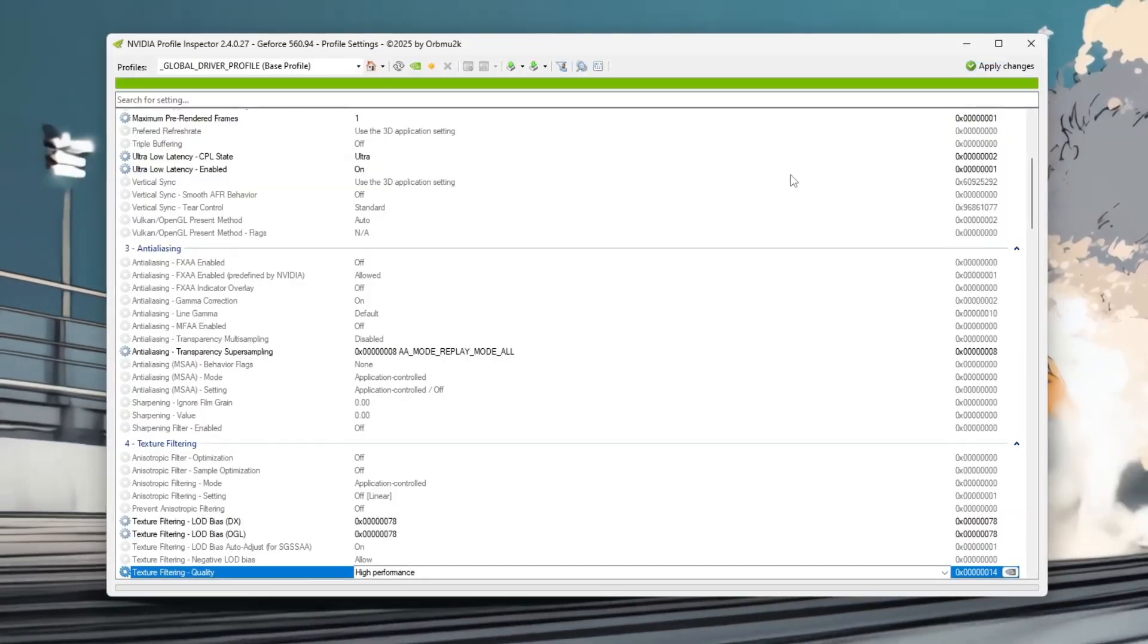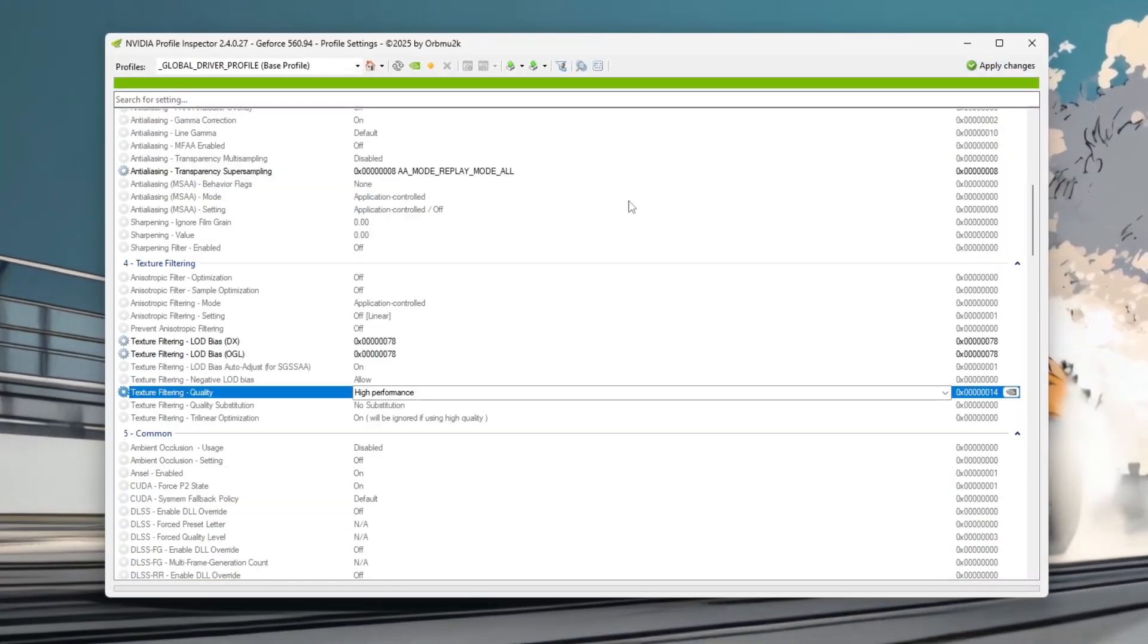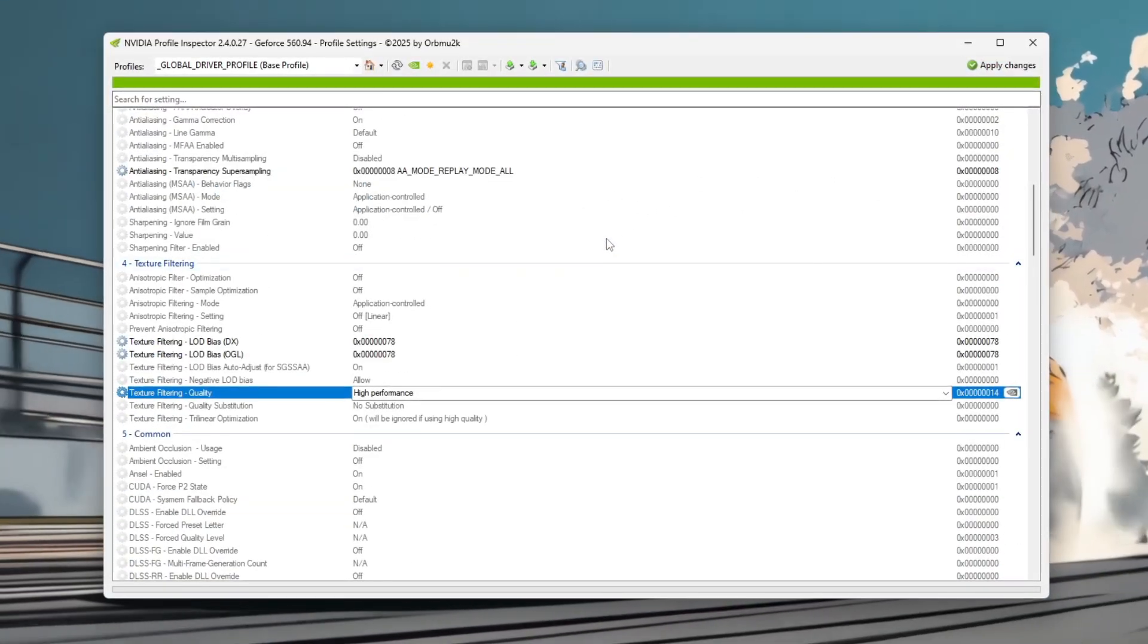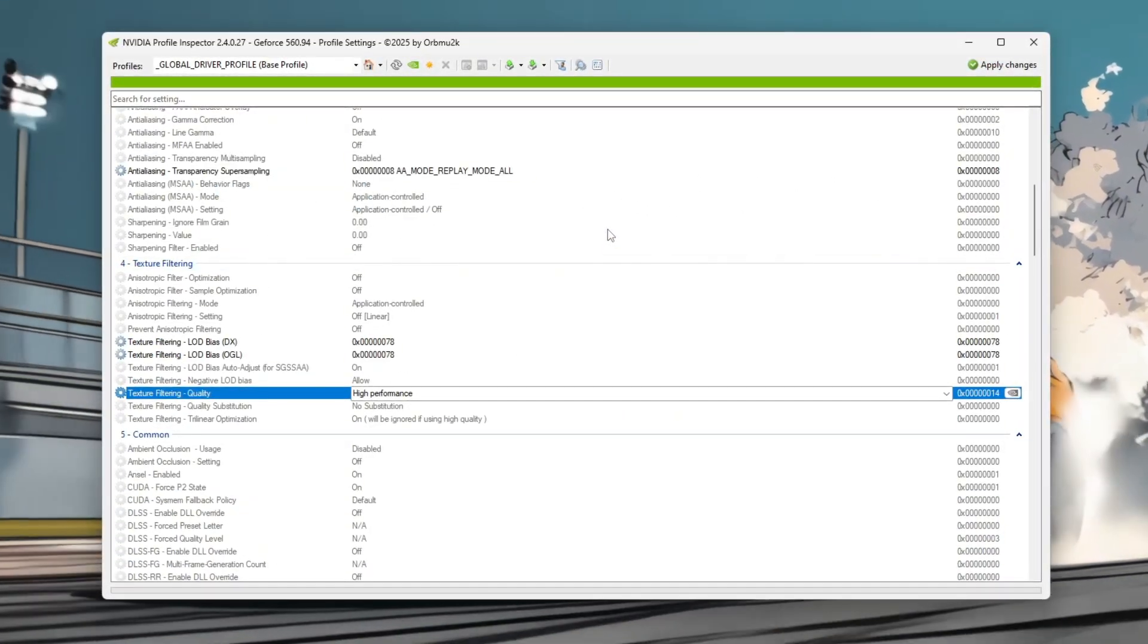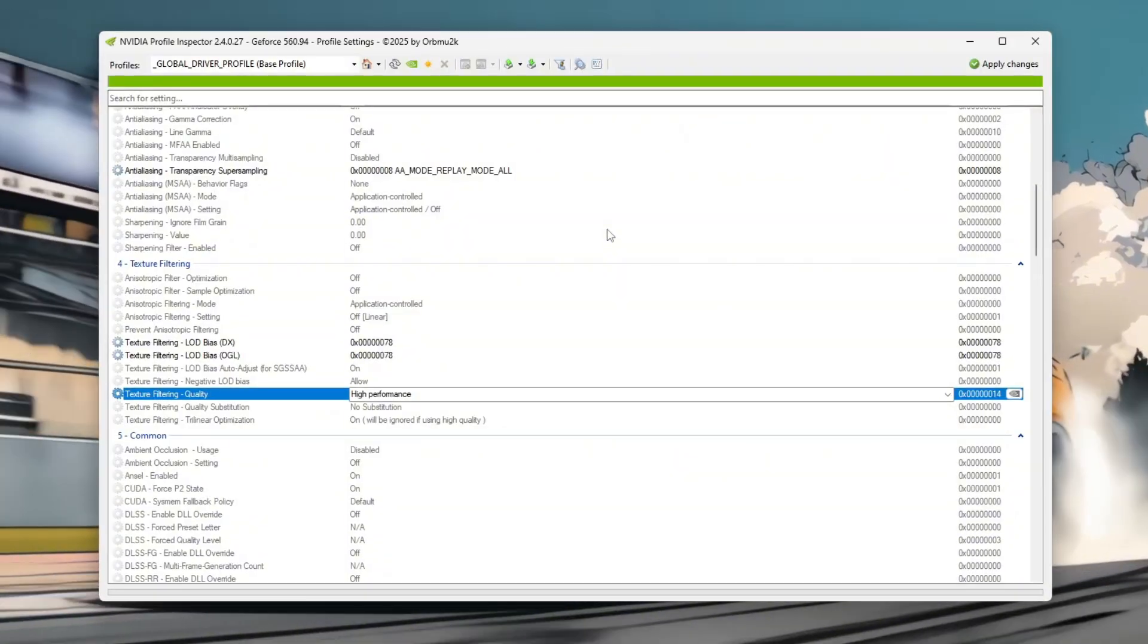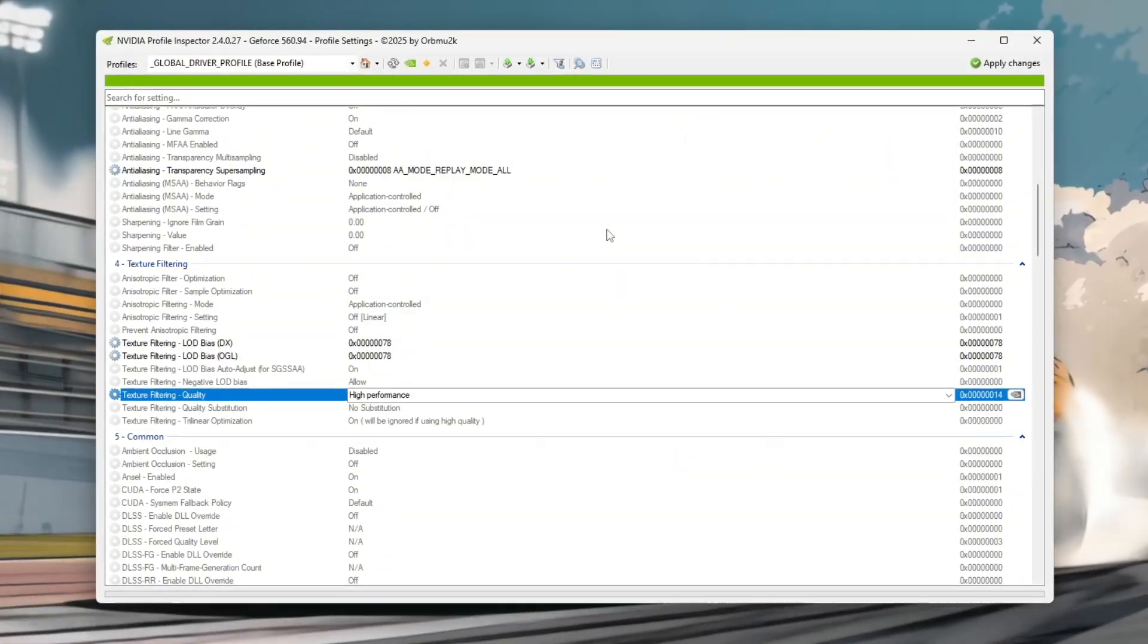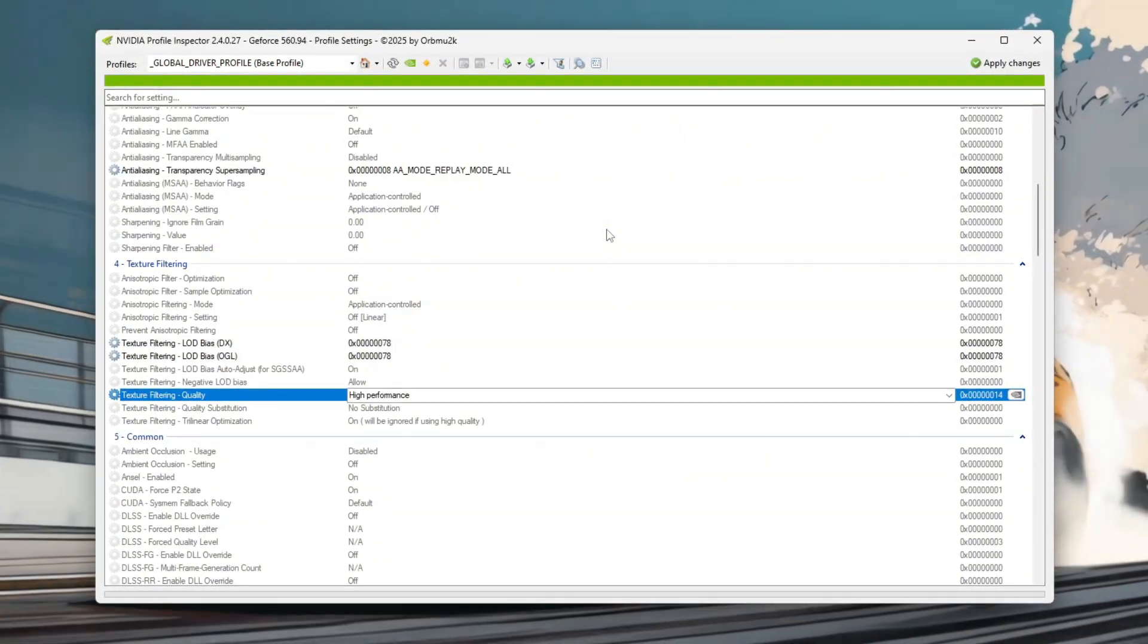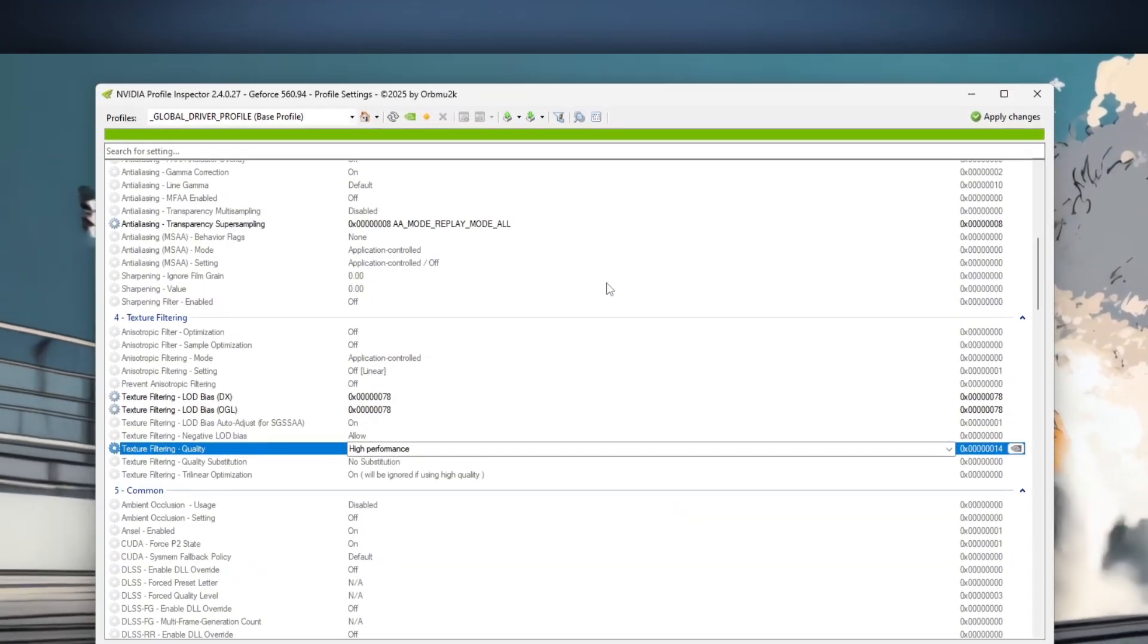To show the impact, record gameplay before and after applying these tweaks, highlighting the improved frame rates and smoother gameplay even with potato graphics.